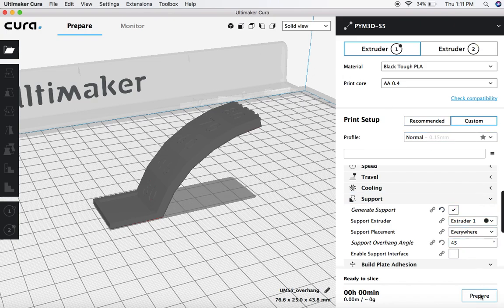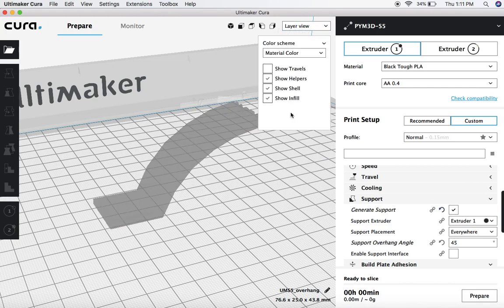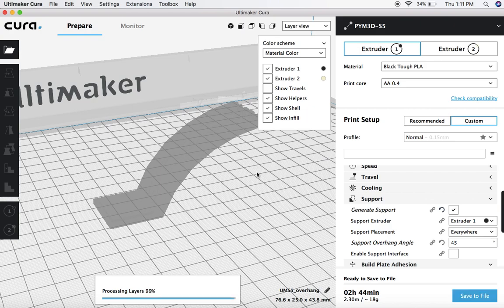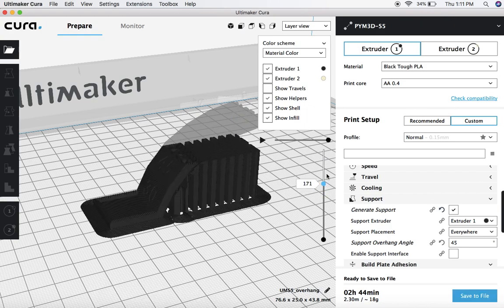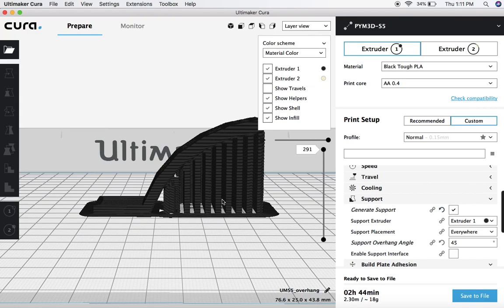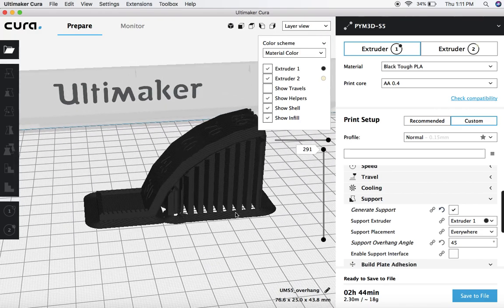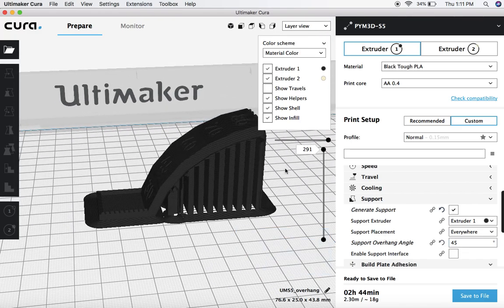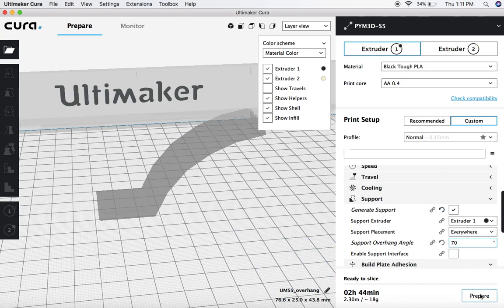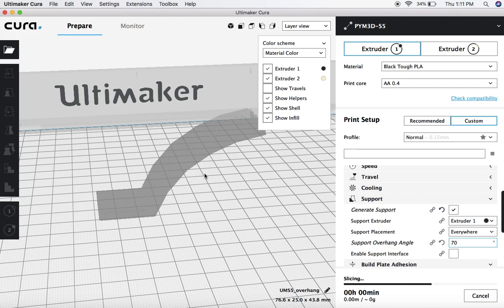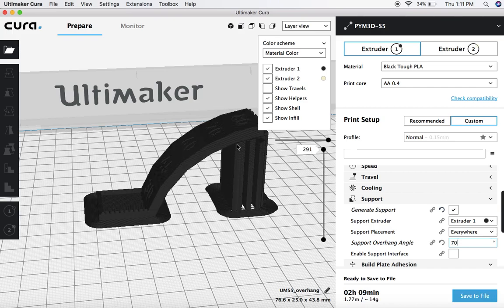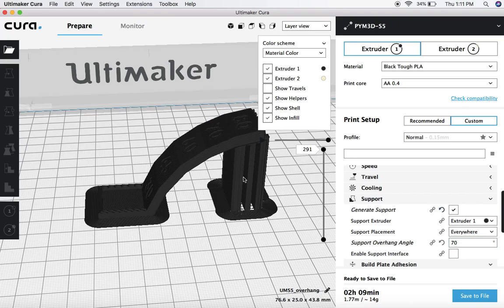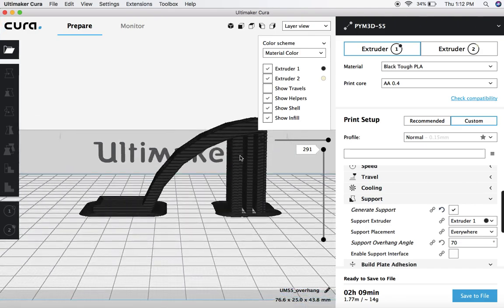So if I now slice this and I go into the layer view, it's going to build in supports from that 45 degrees and back. As you can see, 45 degrees and back. Now let's say I only want it to be under the 70 degrees and above. So let's say I adjust this to 70 and slice that again. You'll see that now this area here will no longer have supports underneath it. It's only going to be the steeper section here of 70 degrees or above where it's going to generate supports.